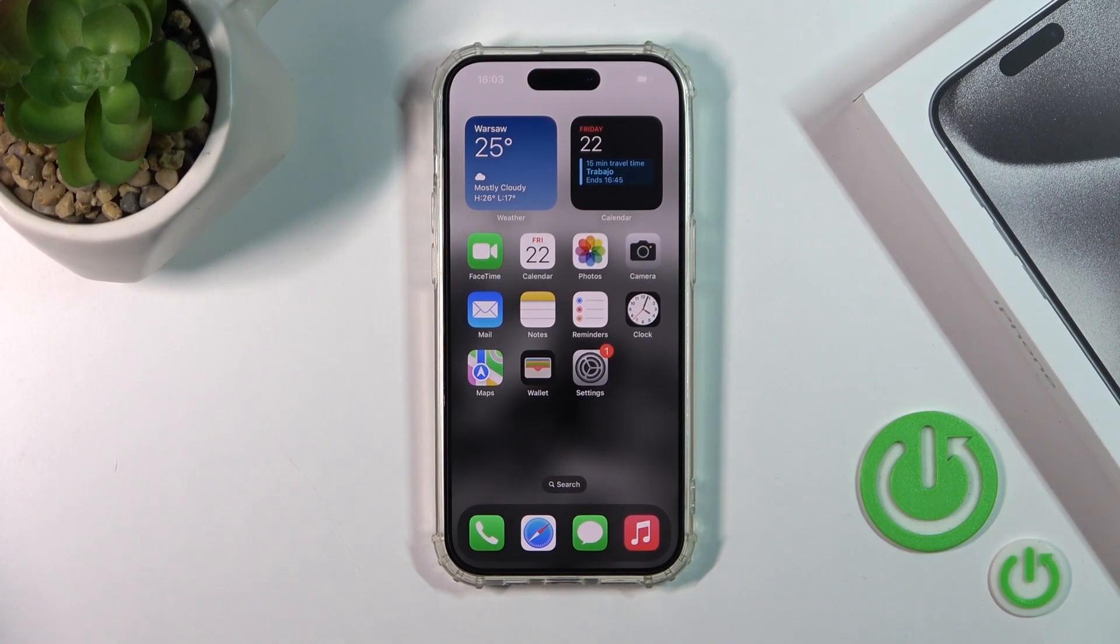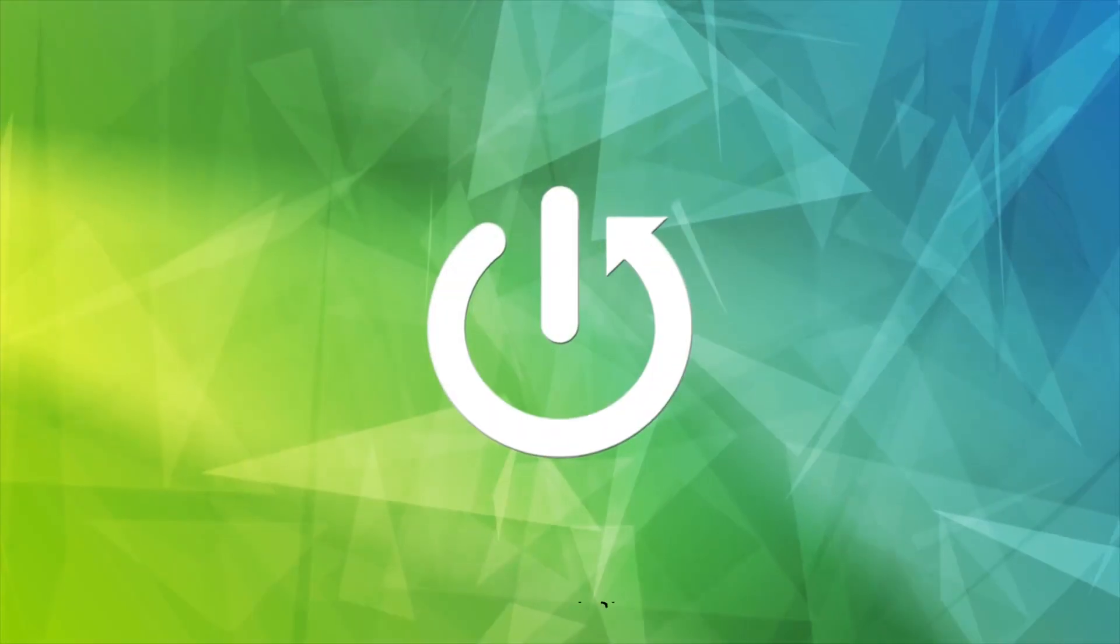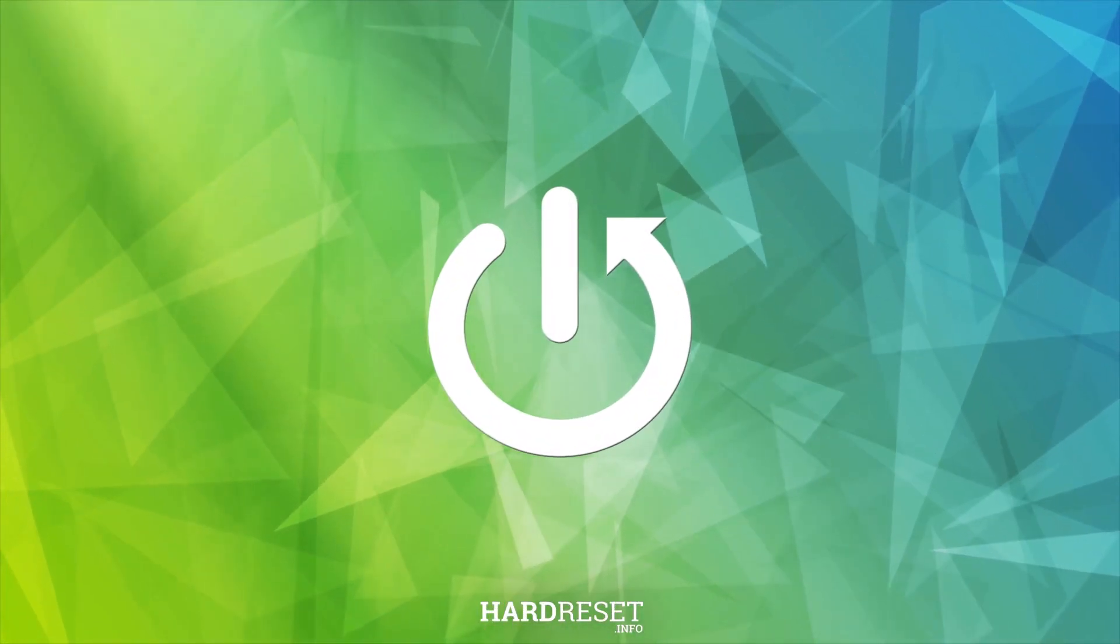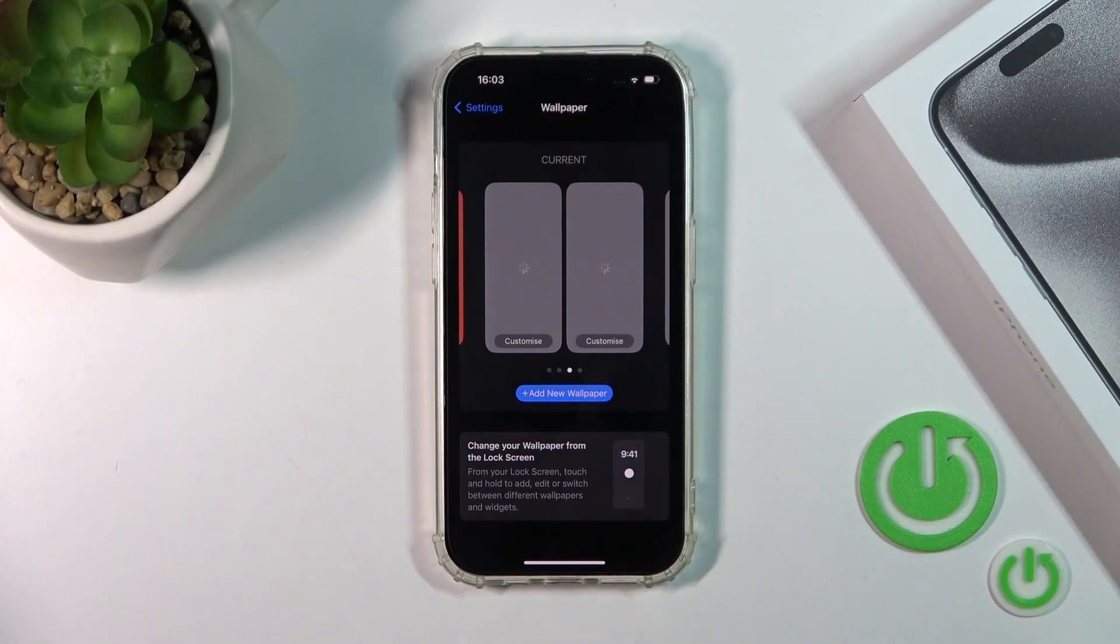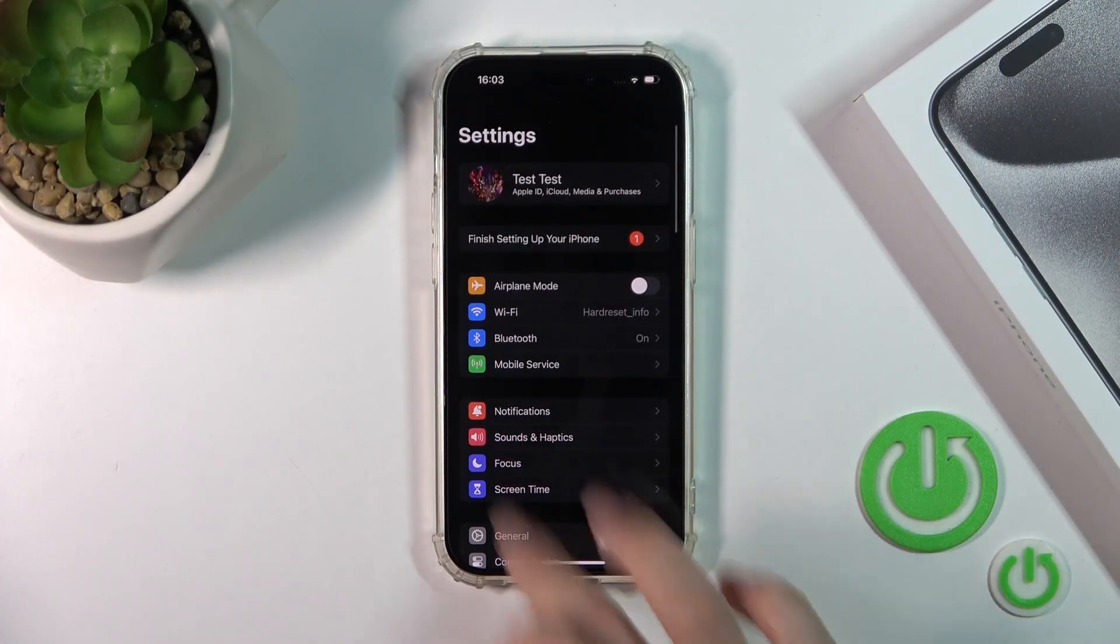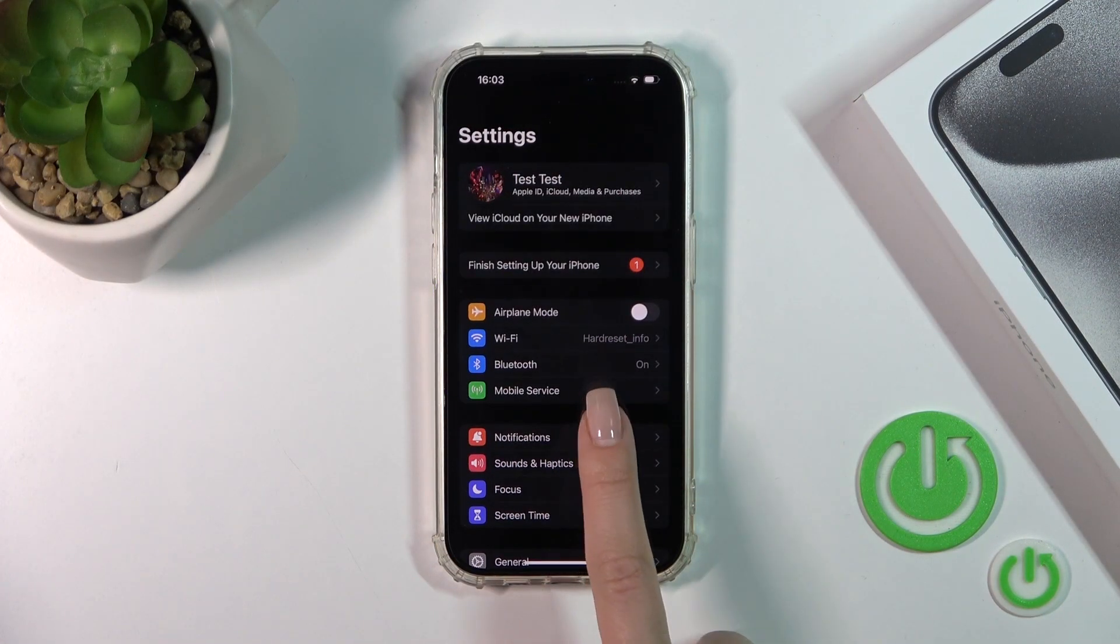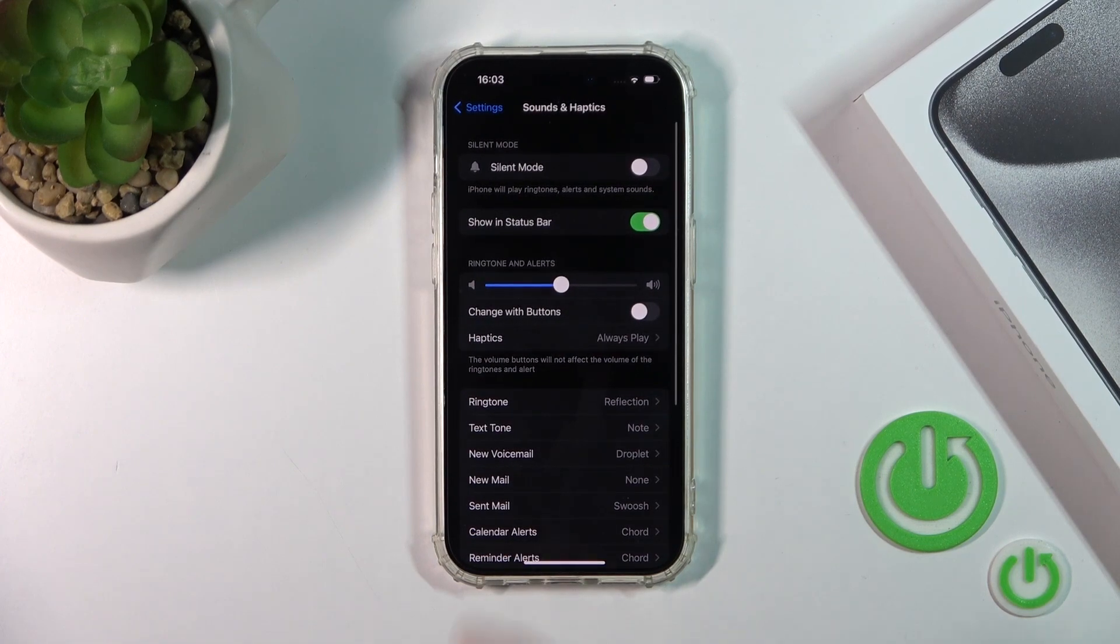Hi guys, this is the iPhone 15 Pro and I'll show you how to find and manage sound settings on this device. Open the settings application and then tap sounds and haptics.